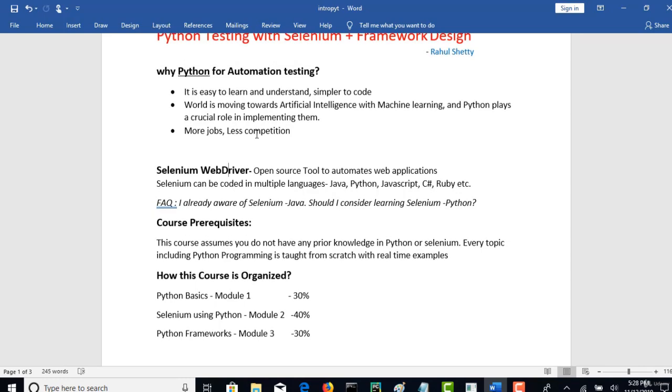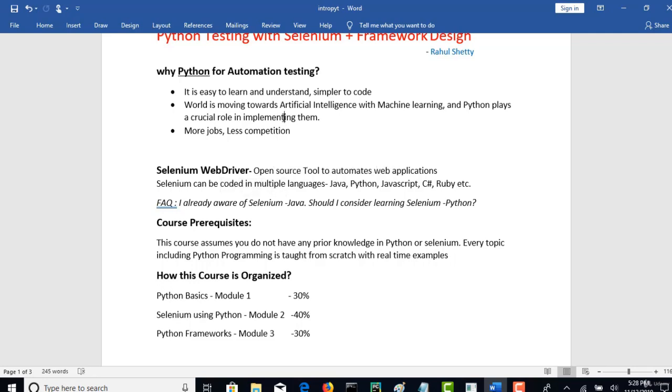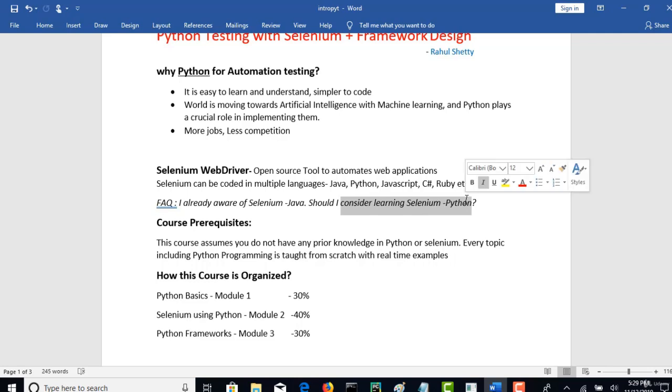We've also seen why we have to choose Python to code our Selenium. Now this is one of the most famous questions most of my students have. I am already aware of Selenium Java. Should I consider learning Selenium Python? Yes.